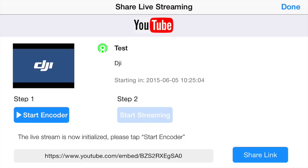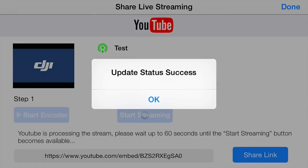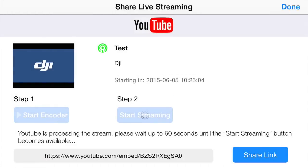So now we'll click on 'start encoder'. Step 2 is actually determined by your bandwidth — how much bandwidth you have will shorten or lessen the time for this setup.